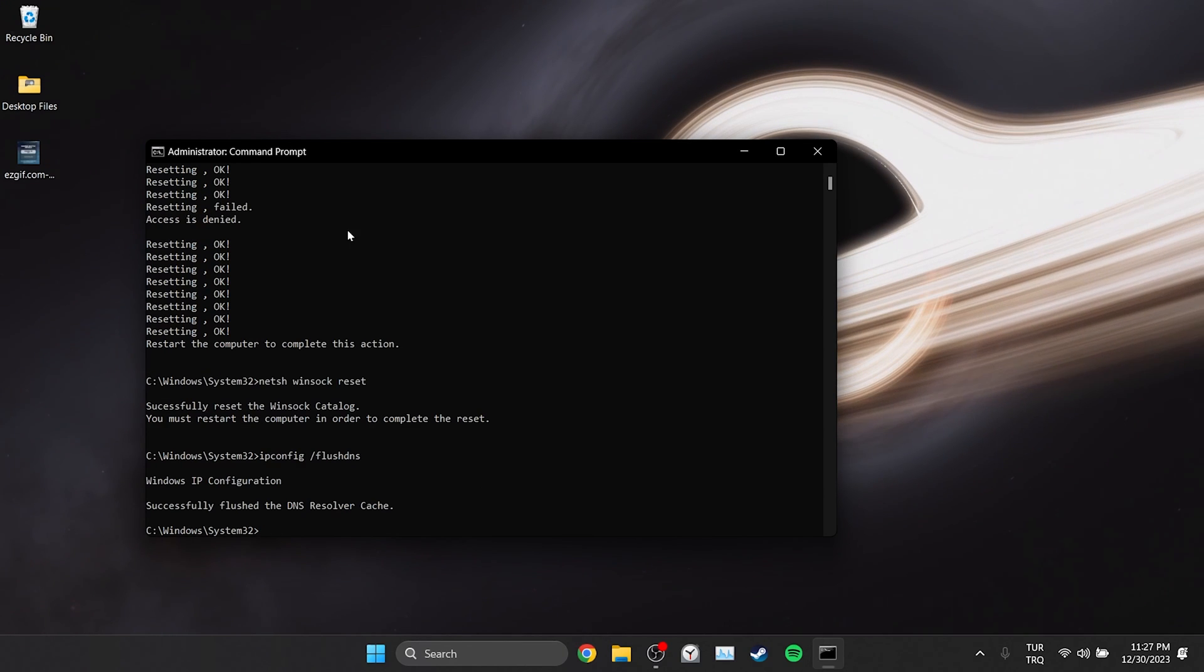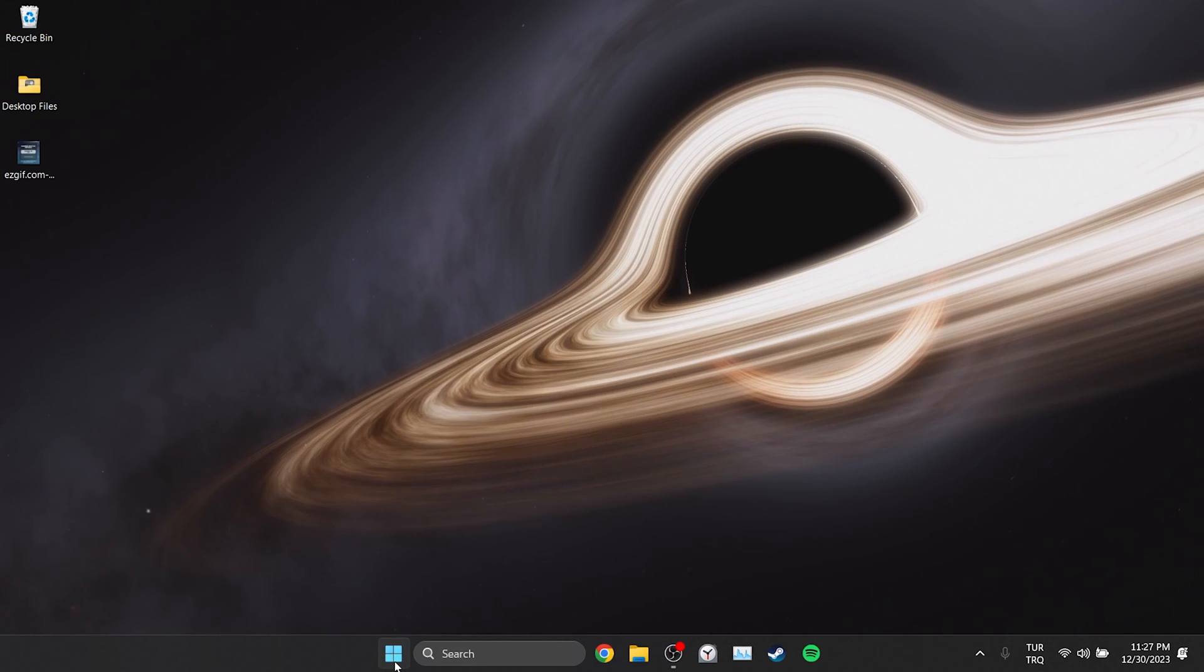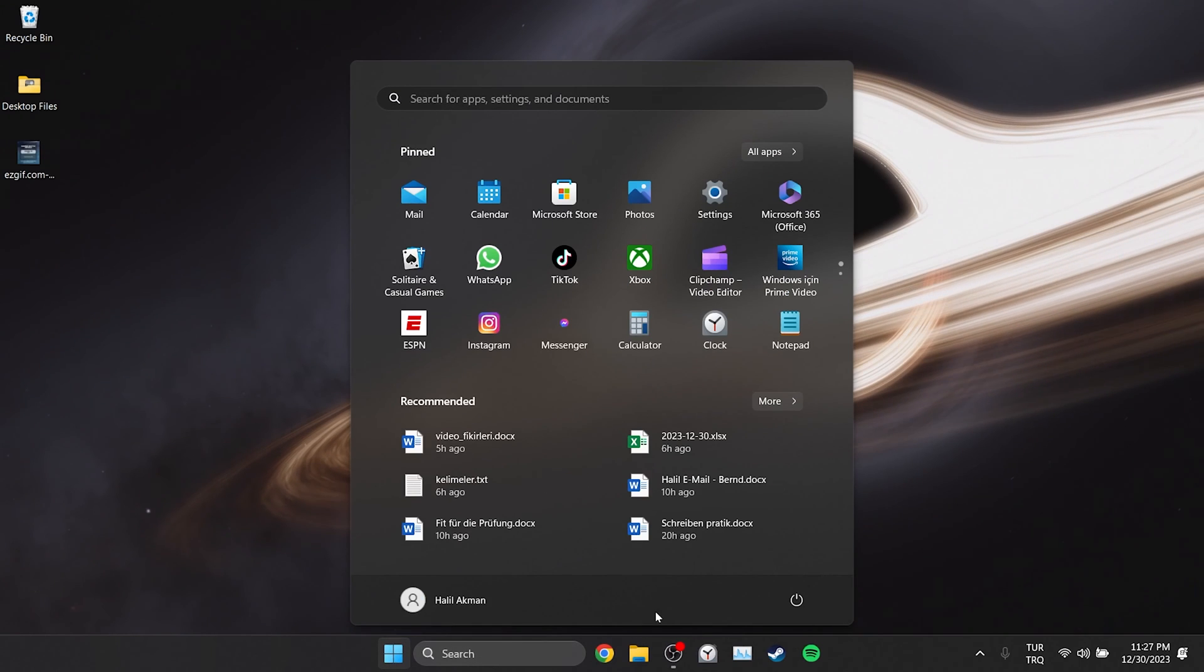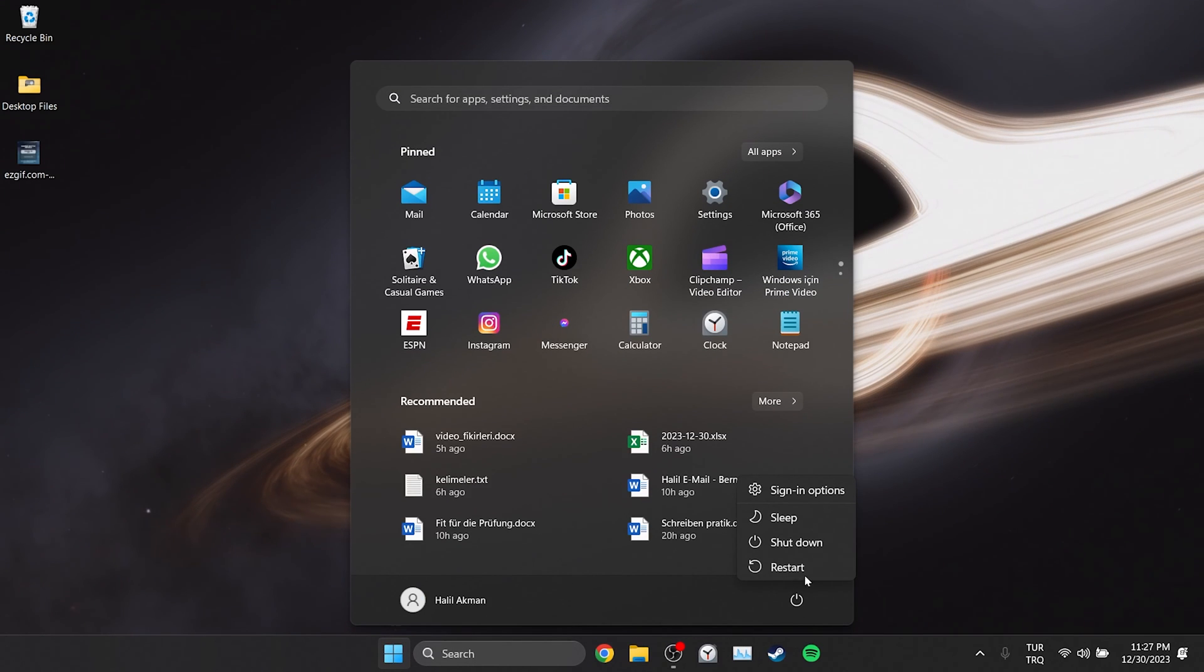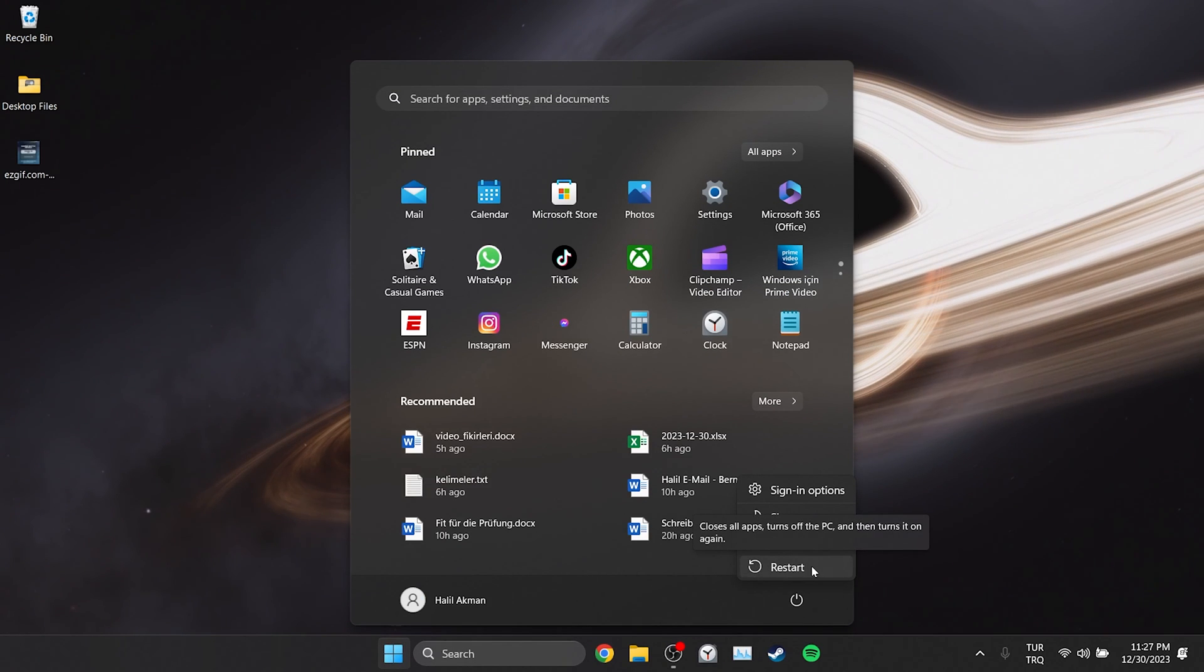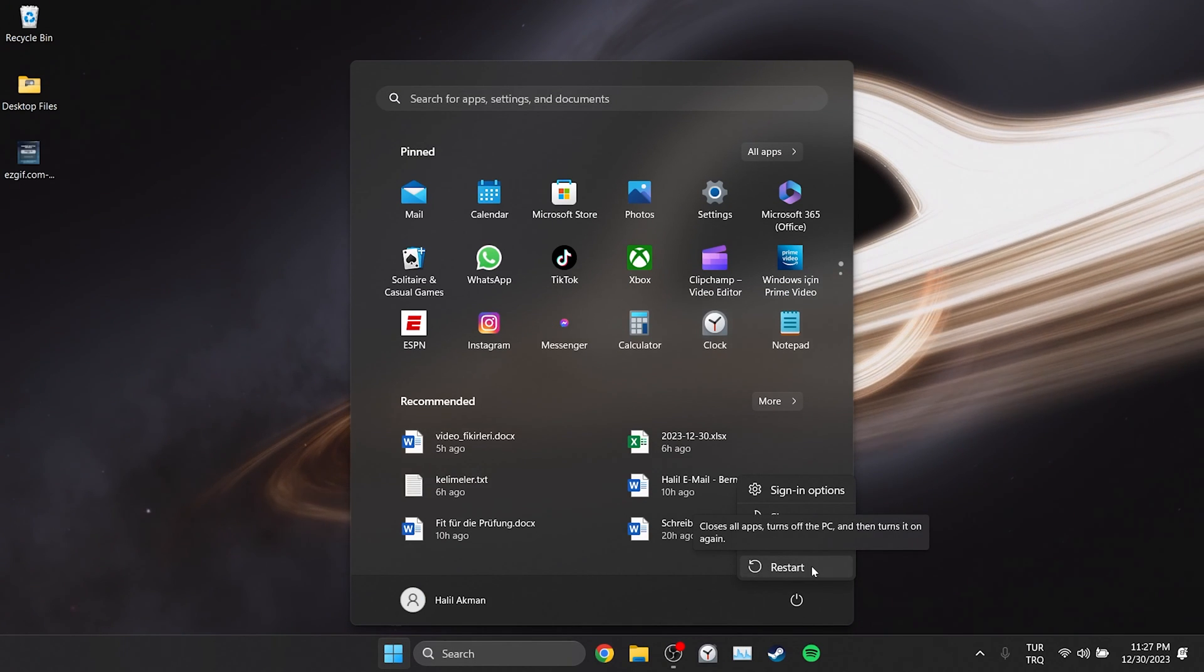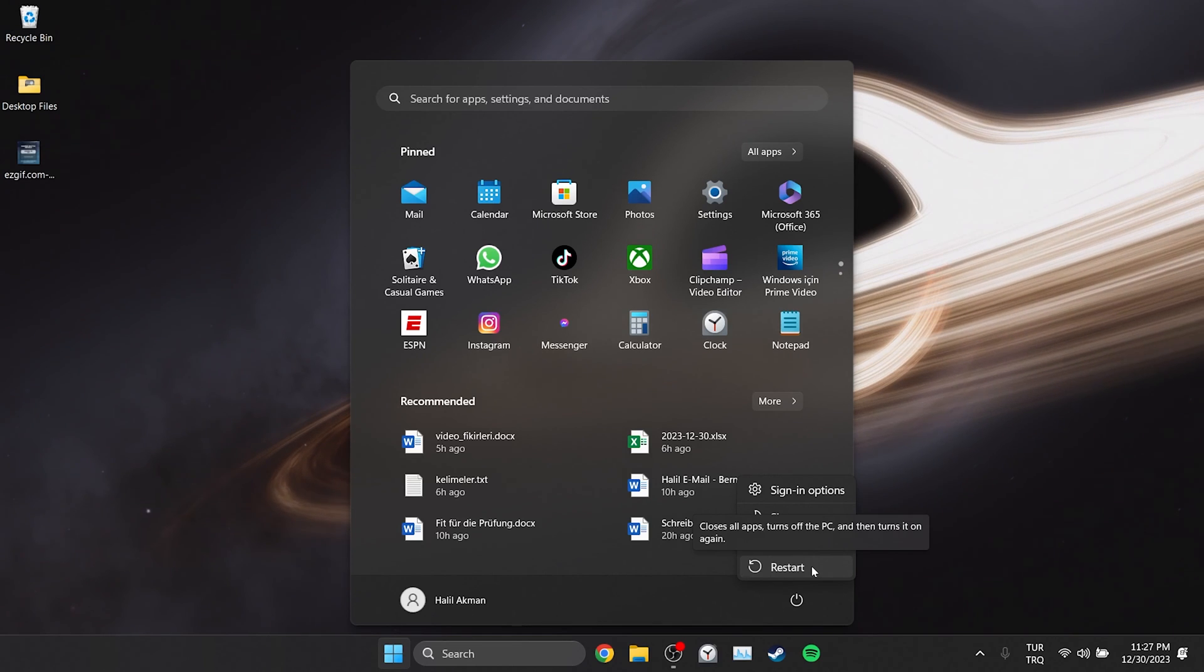We are done with CMD. Now we need to restart our computer to complete the process. After restarting you can check if the problem is solved or not. If the problem is not solved, we will move on to the third solution.